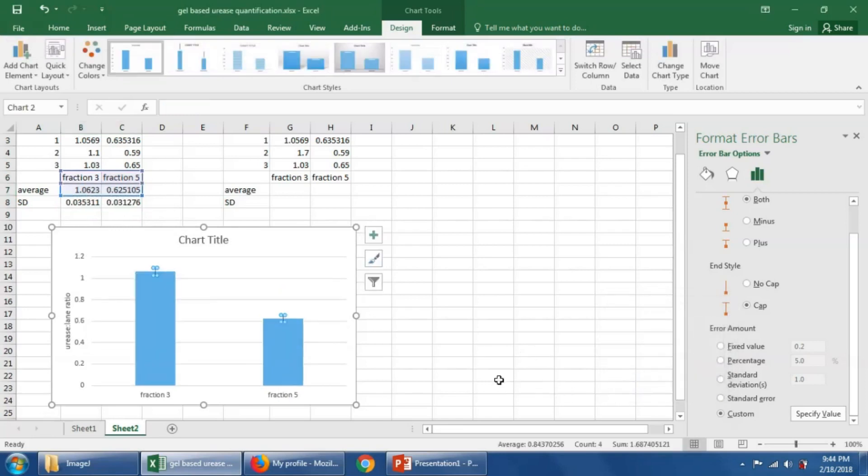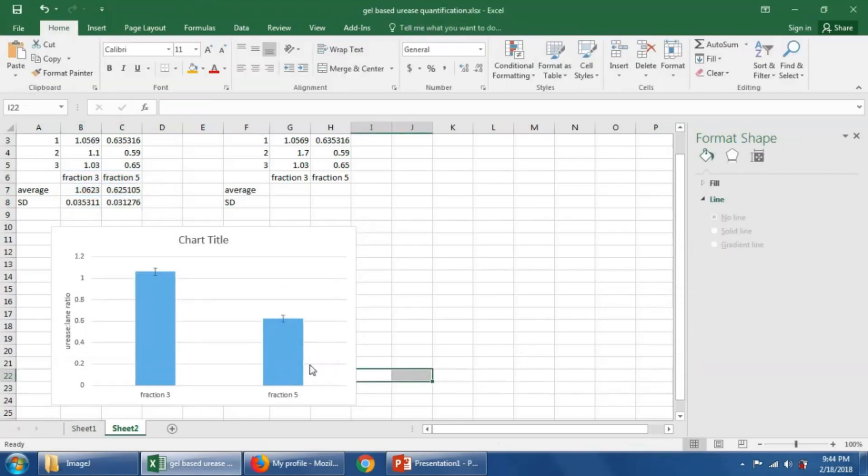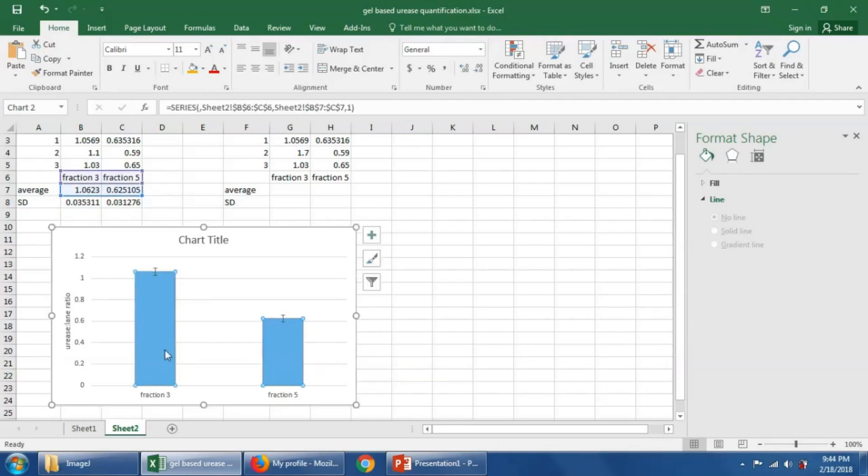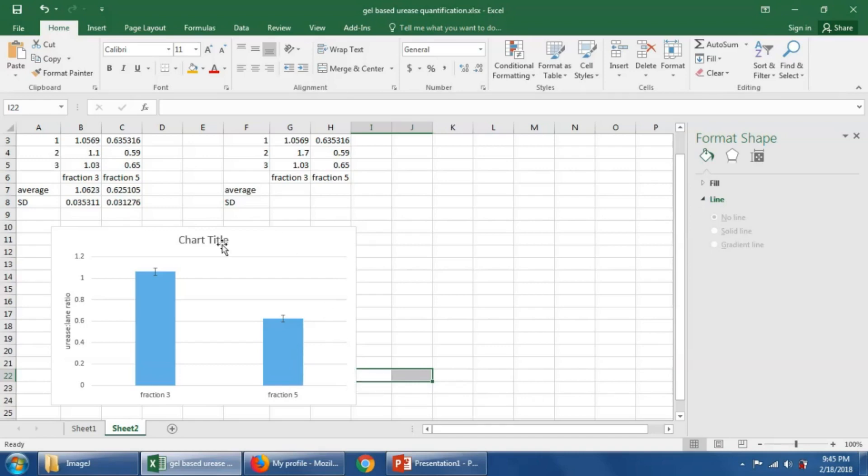And there you see, now we have the averages, or the means, plotted along with the standard deviation for these measurements. And we can see that these quantities look different from one another, but we can then go further and assign a probability that they're different. And by doing a t-test,